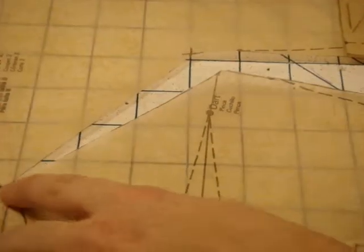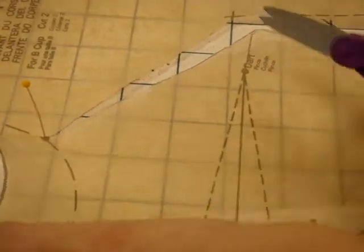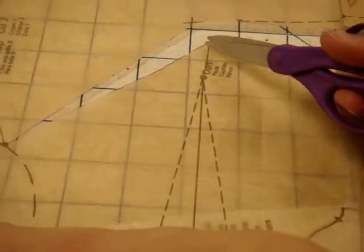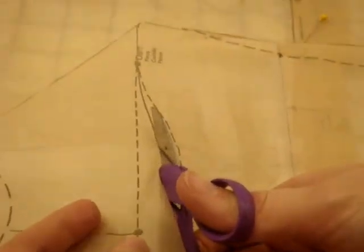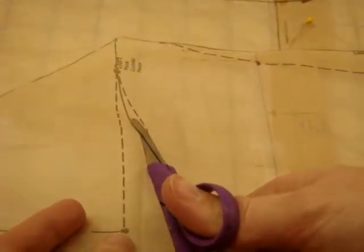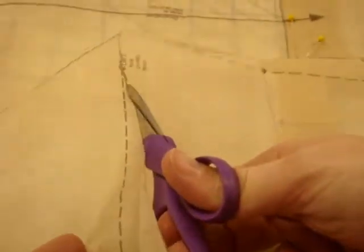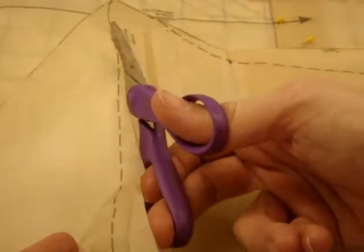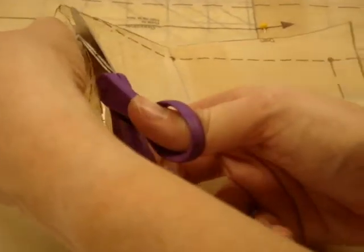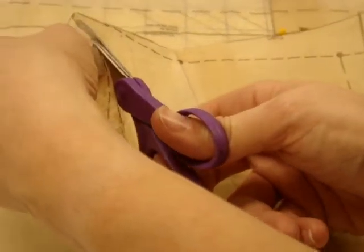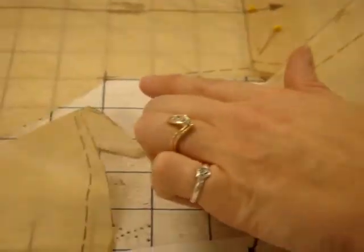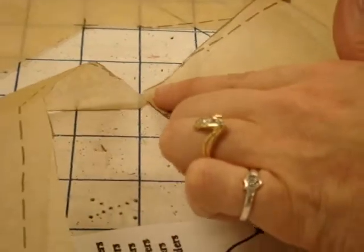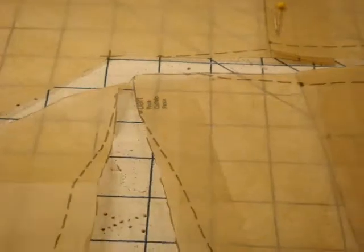So notice how I leave it so it pivots right there. When I get to here, I'm going to leave it so that it's still connected right there. Okay, so see how it's still connected? Don't cut that off all the way.